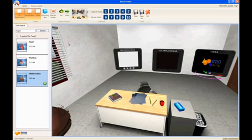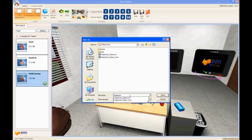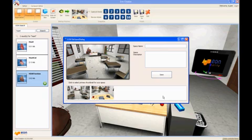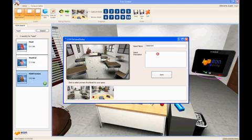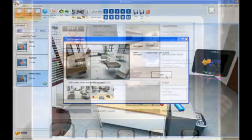Now I'm pretty much ready with the room configuration and the EON Creator portion. So all I need to do is save my environment file, and after that's done we're going to go over to the Coliseum portion of the presentation. I'll also select the thumbnail and add a short description for this particular simulation that I developed. So we'll call it Classroom DNA and Heart so I can remember and find the correct one later on.